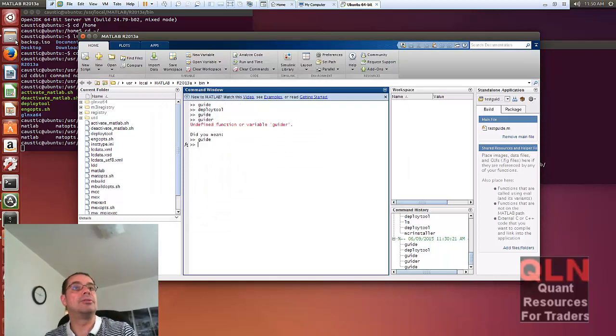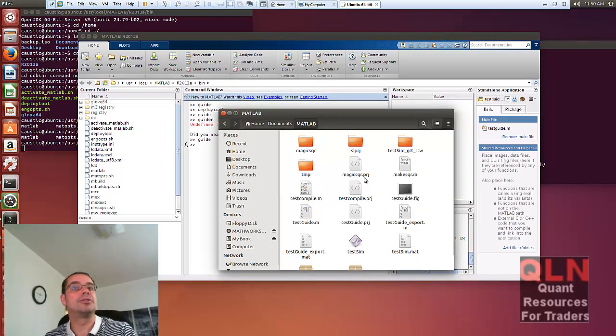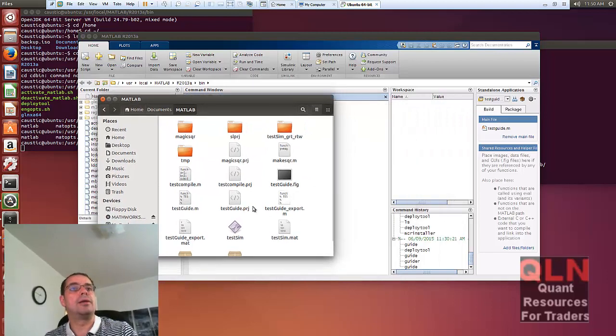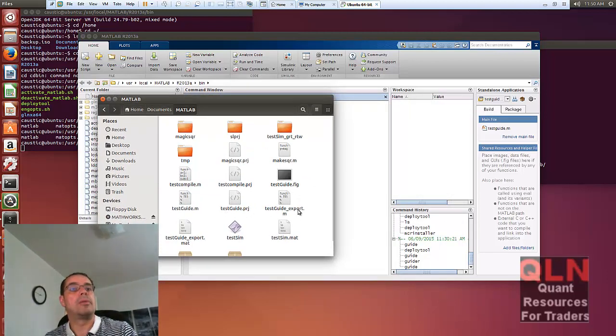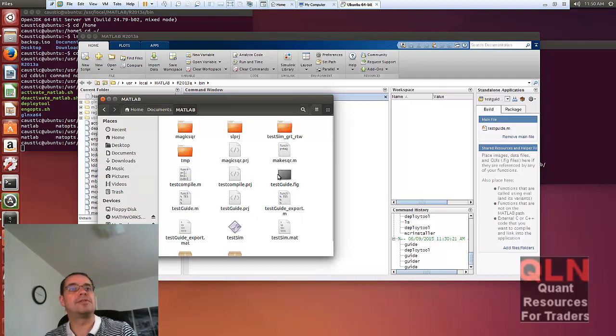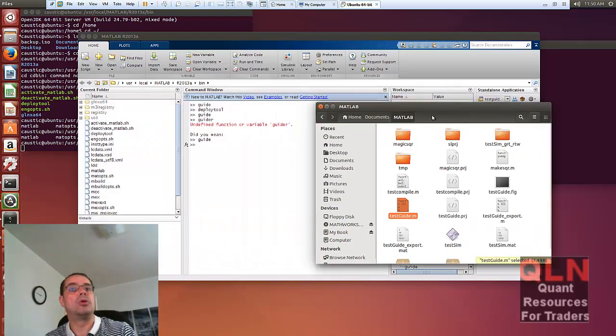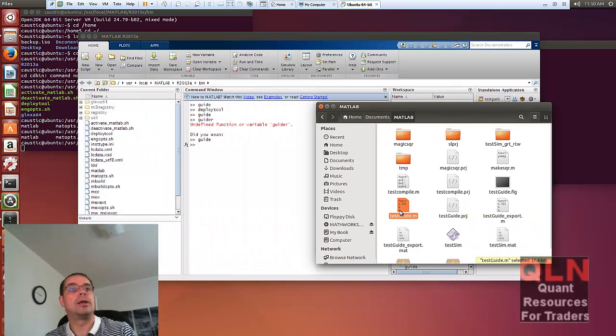Let's see what we have here. When you do create your guide, it will create a FIG file, and usually that means that's the interface file or the guide file, but you can also generate code from your guide.